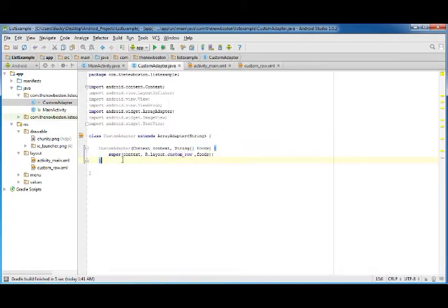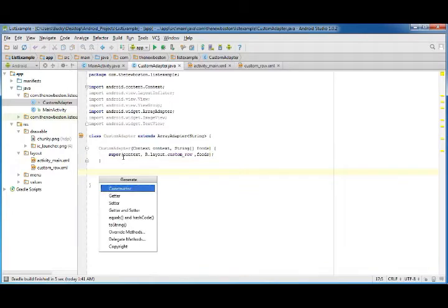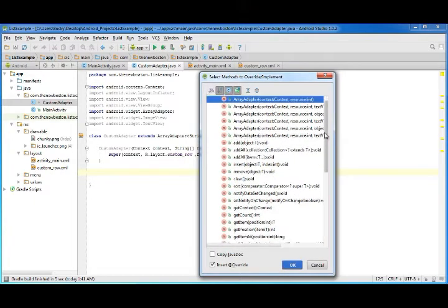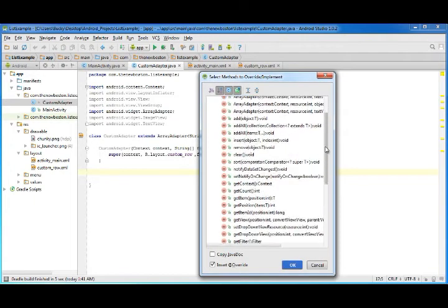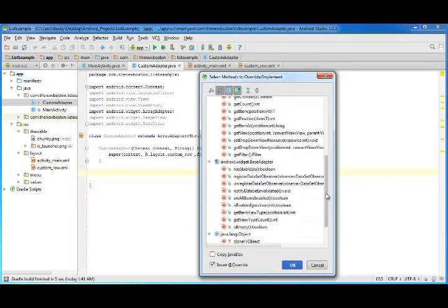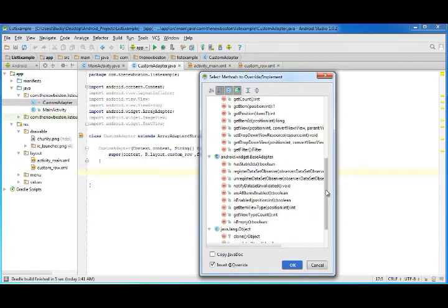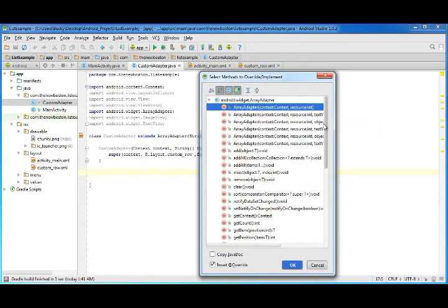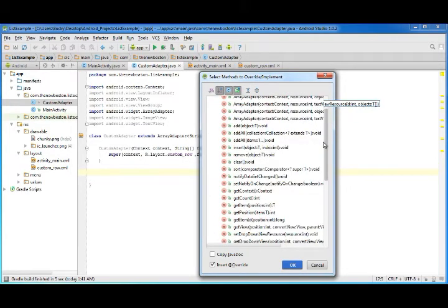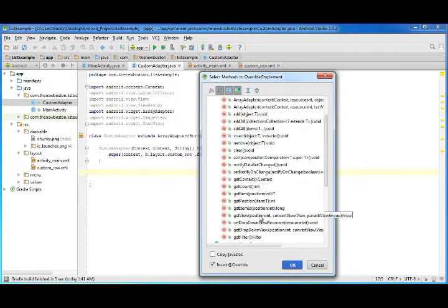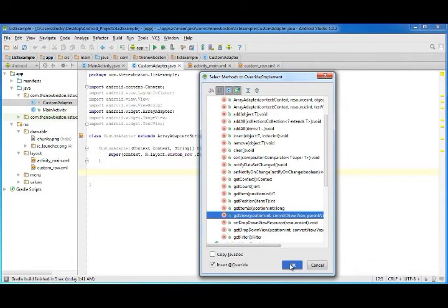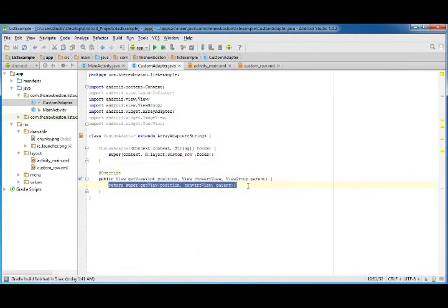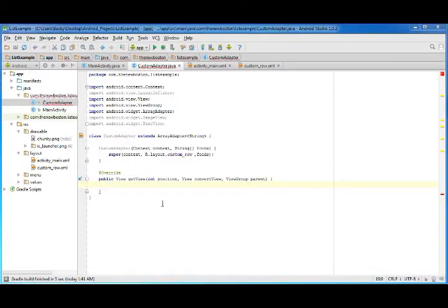That's what we have to do right now. Go back to custom adapter and we're gonna create one more method, and this is actually an override method. Hit alt insert, override methods, and it is get view, right there.